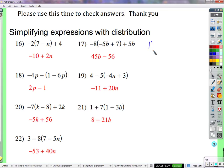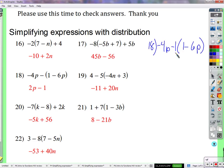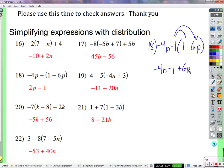Problem 18: negative 4p minus (1 minus 6p). The negative sign in front of the parentheses really means negative 1 times the parentheses, so distribute negative 1 to both terms. Negative 1 times 1 is negative 1; negative 1 times negative 6p is positive 6p. Then combine the p terms: negative 4p plus 6p equals positive 2p. Final answer: 2p minus 1.